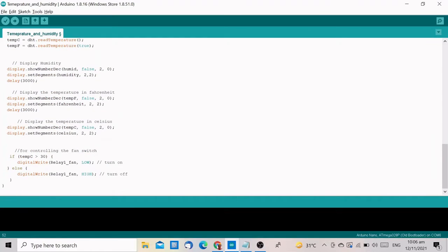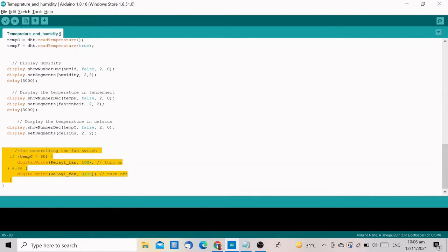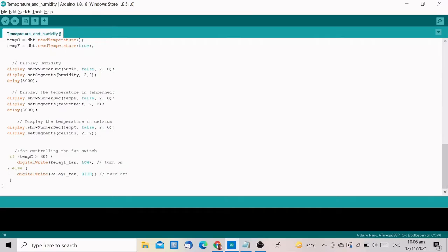Finally, we added this set of codes in the loop. This will control the switch we created. What this code means is that, turn on the switch if the temperature in the room is above 30 degrees celsius. Feel free to change this value according to your preference.